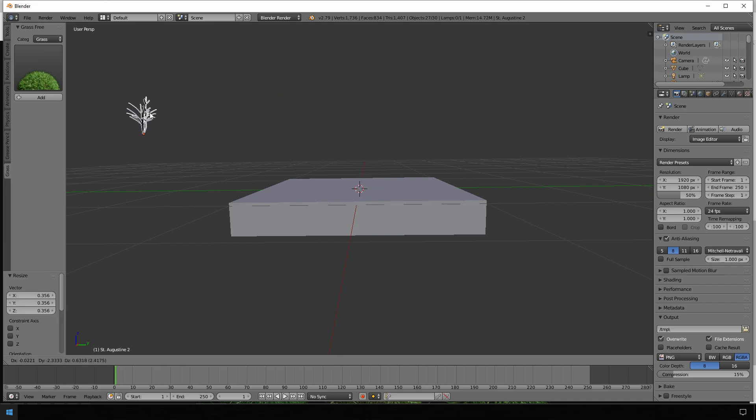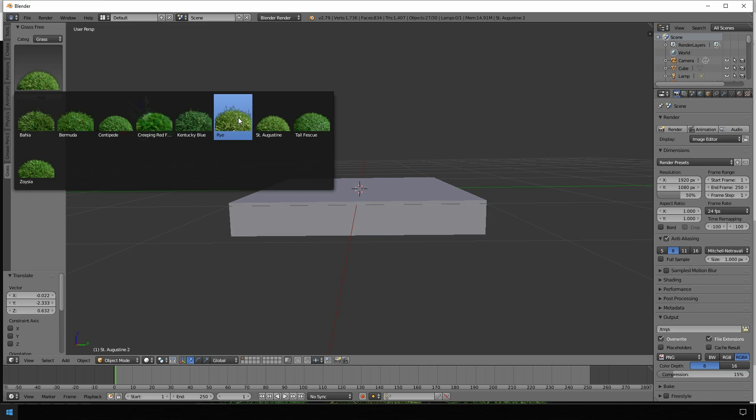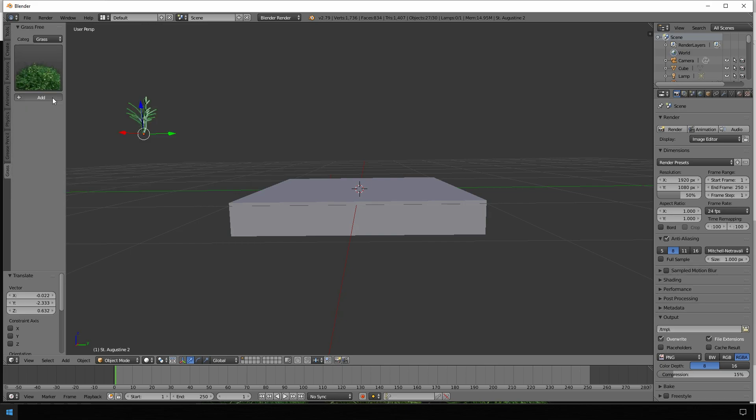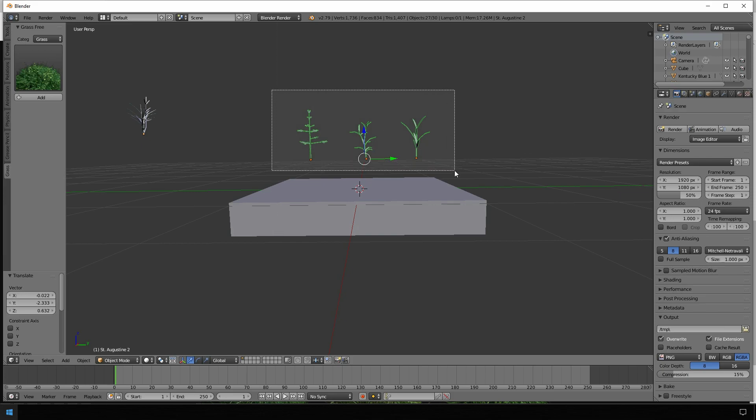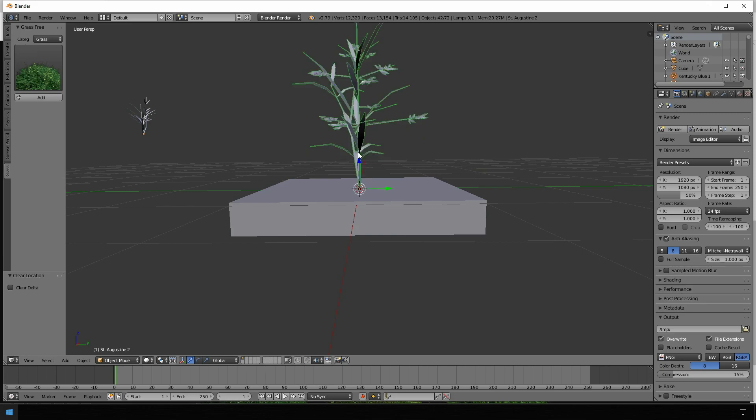We still have marked everything so we move it away. Then we use Kentucky Blue and also here we add a few of them. Just click as many times as you want. Again, we mark all of them, Alt+G, and scale it down.